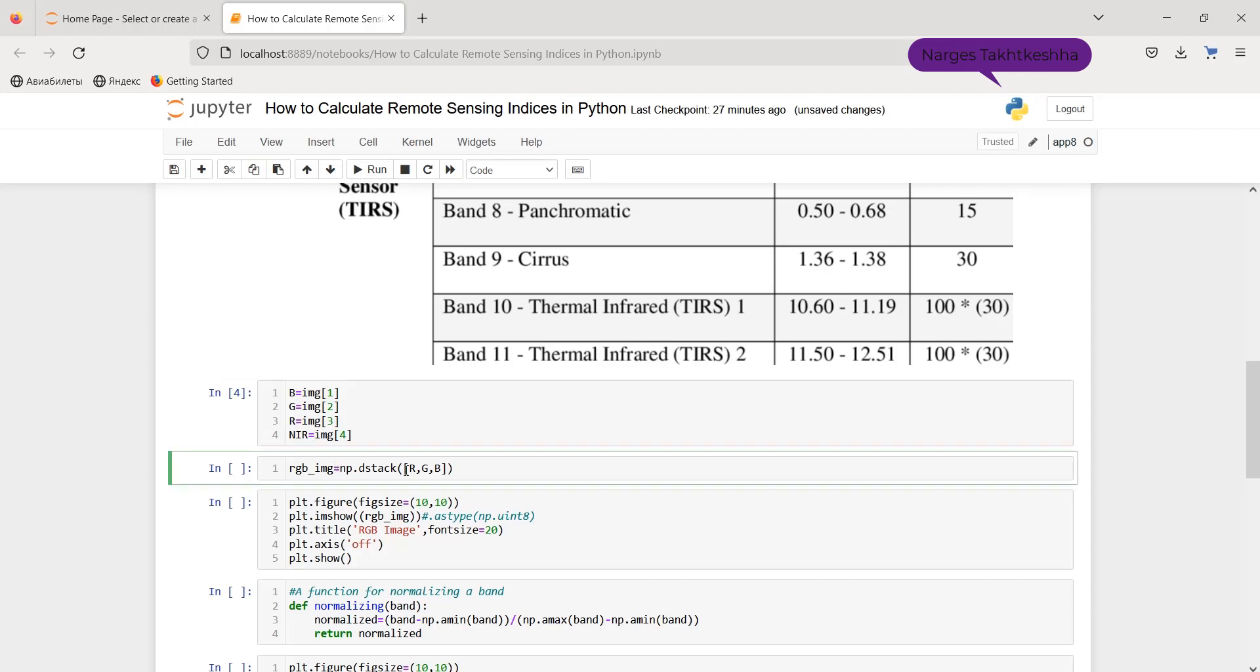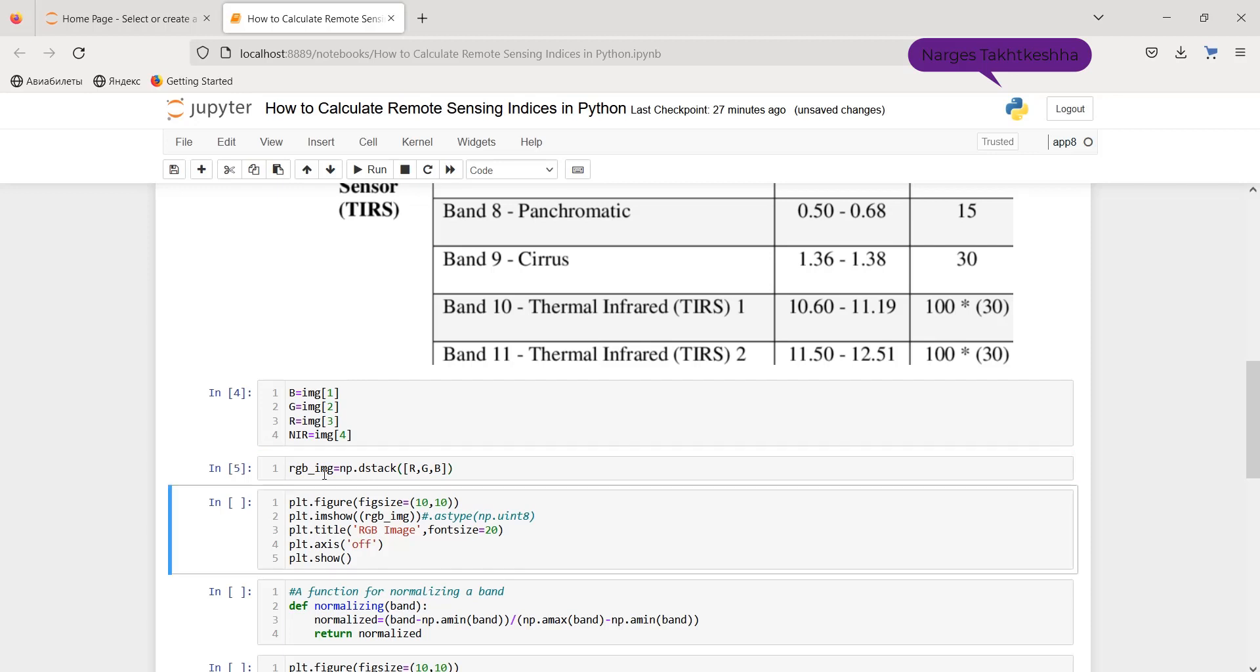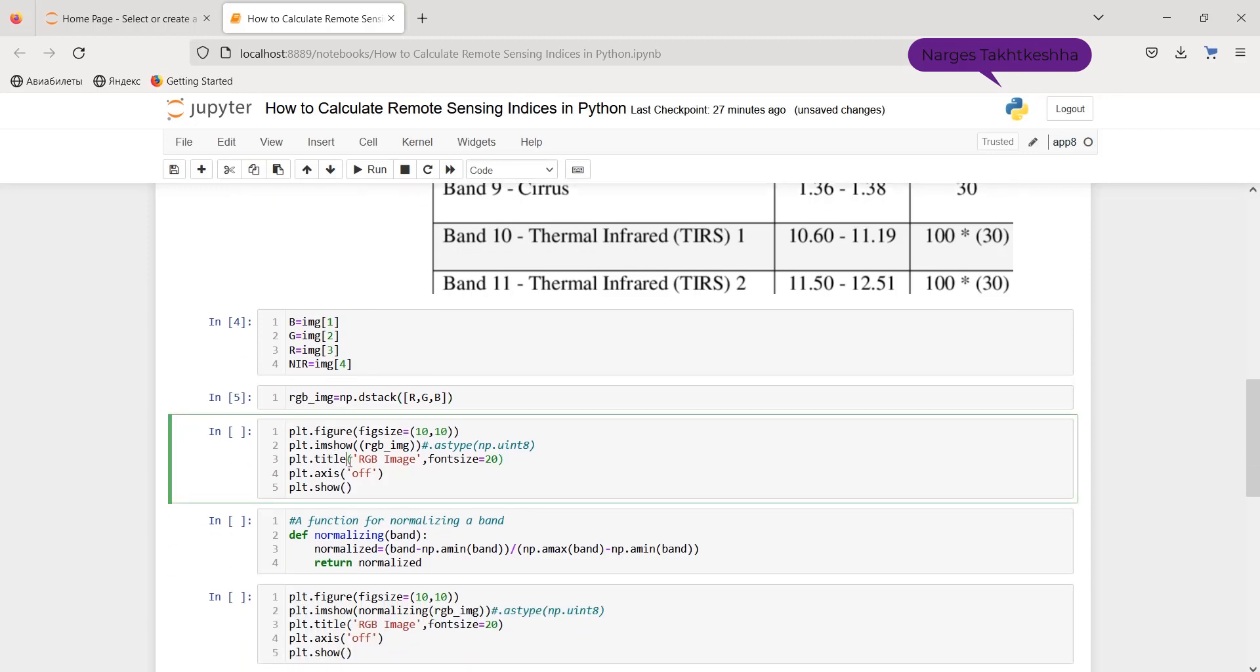In addition, by stacking red, green, and blue band, we can create an RGB image, as you can see here. And if I want to show the RGB image, I use matplotlib as PLT, PLT.figure, and PLT.imshow.